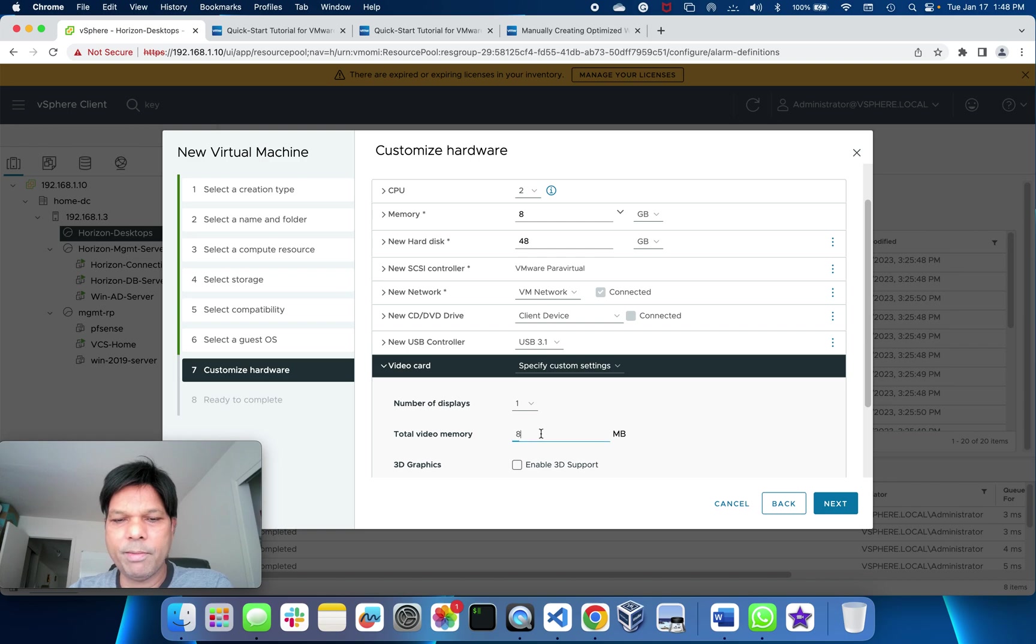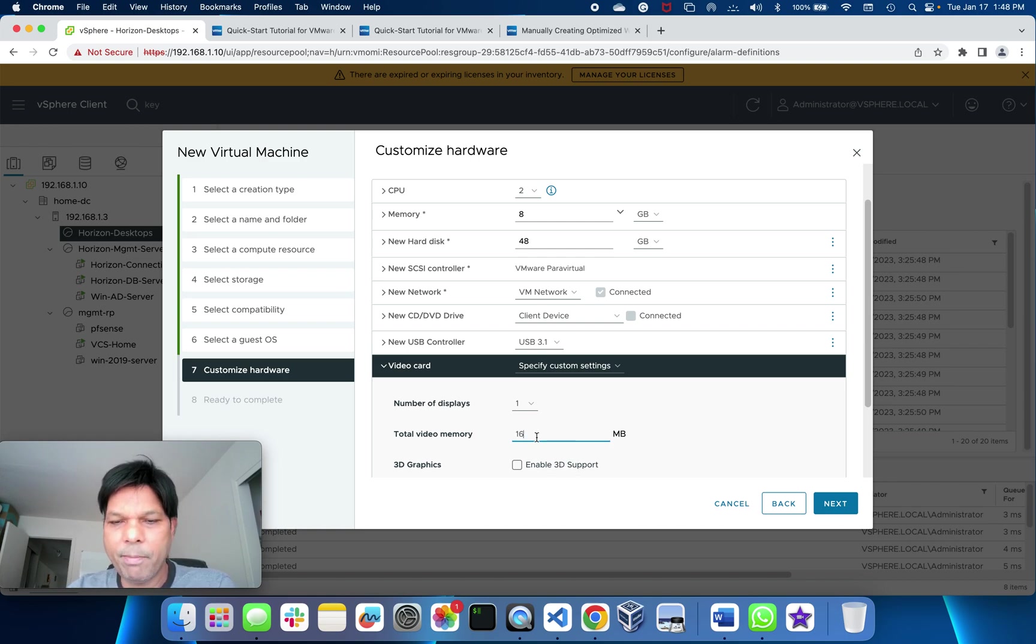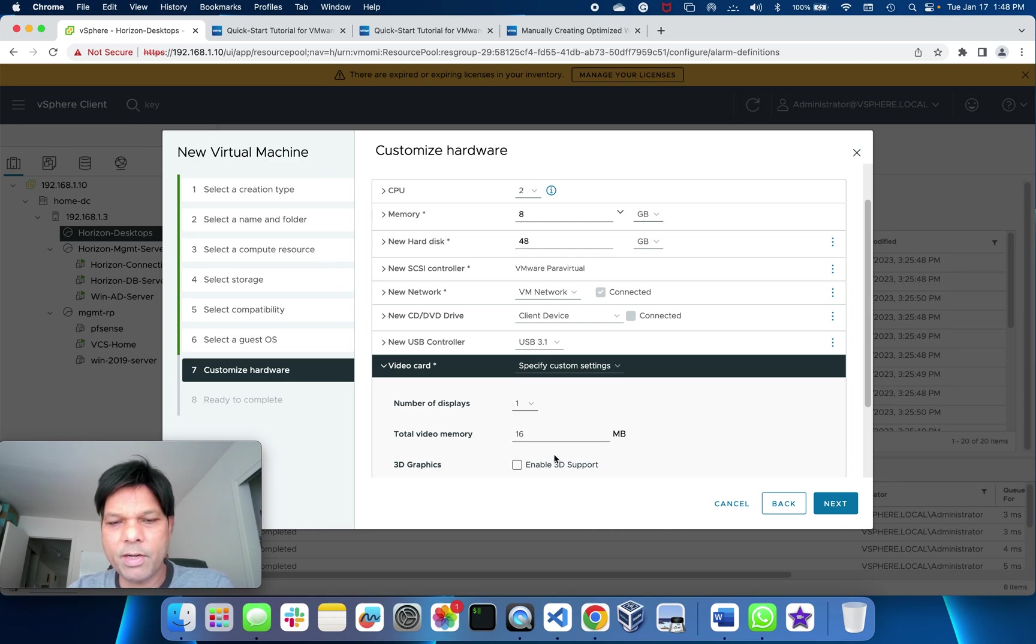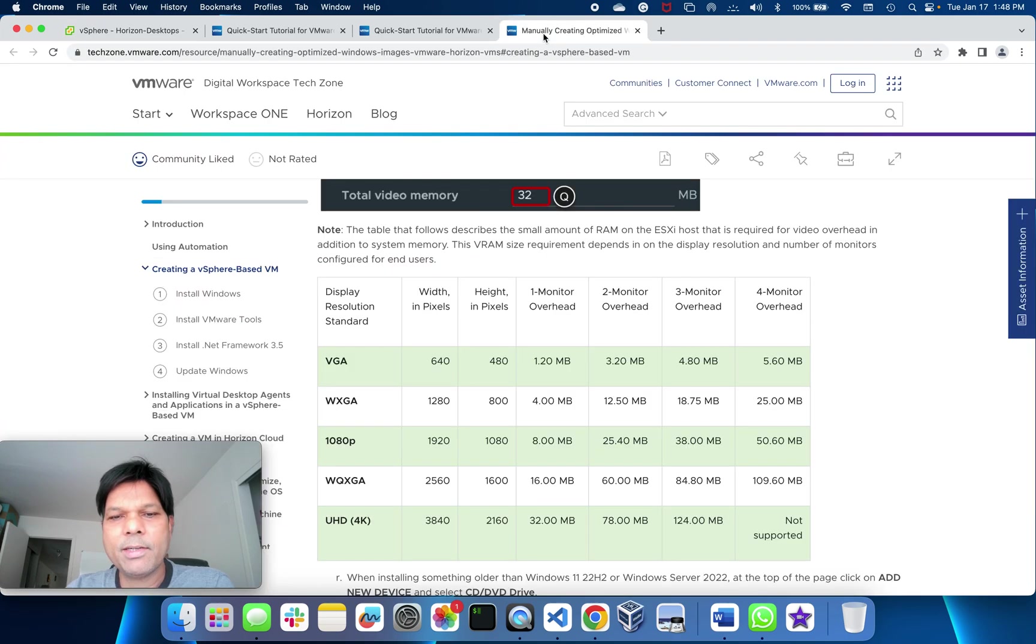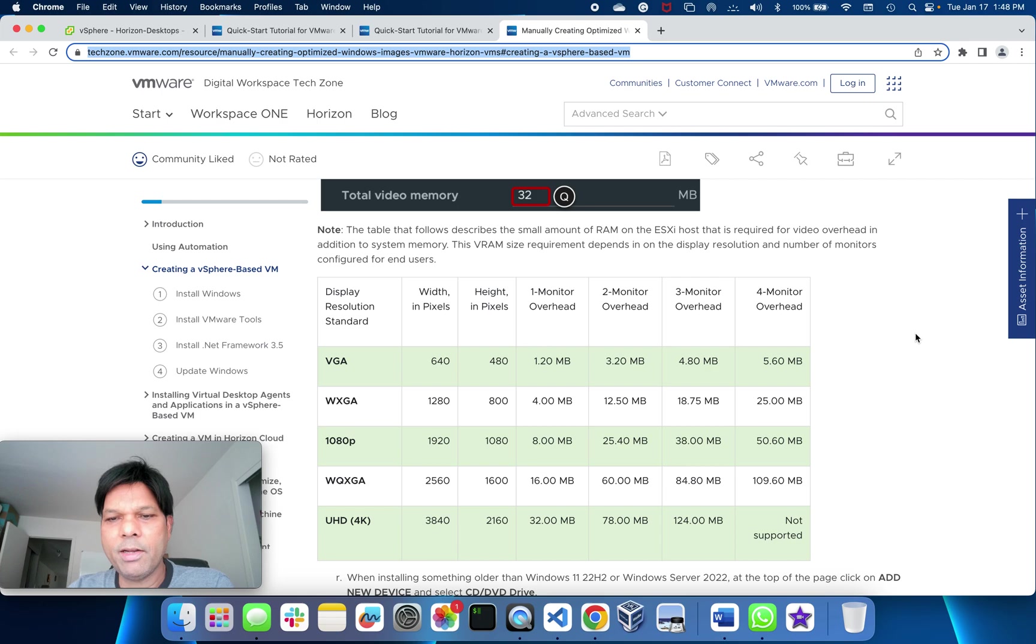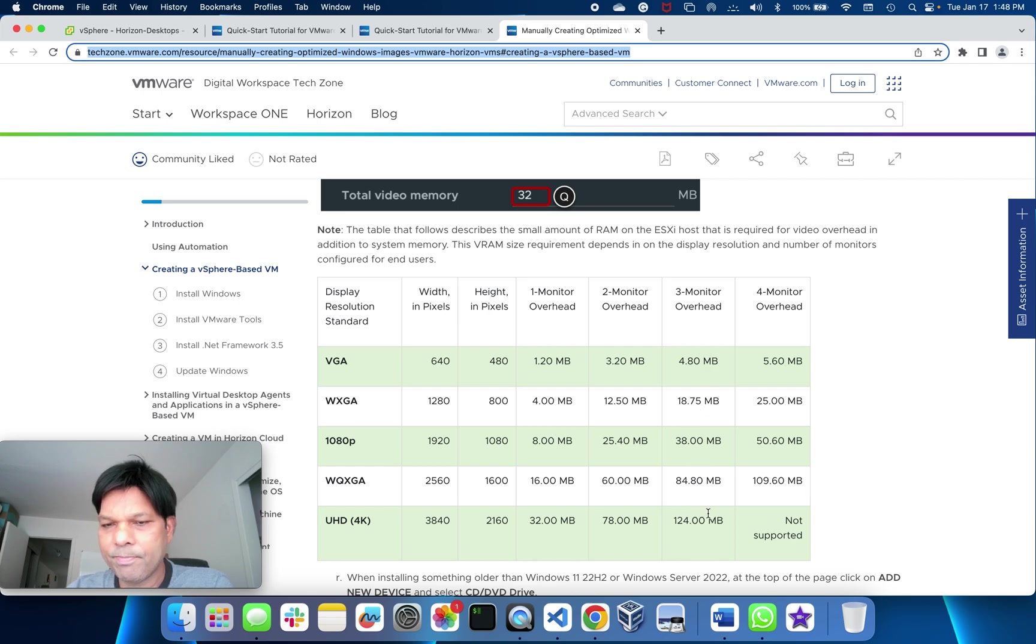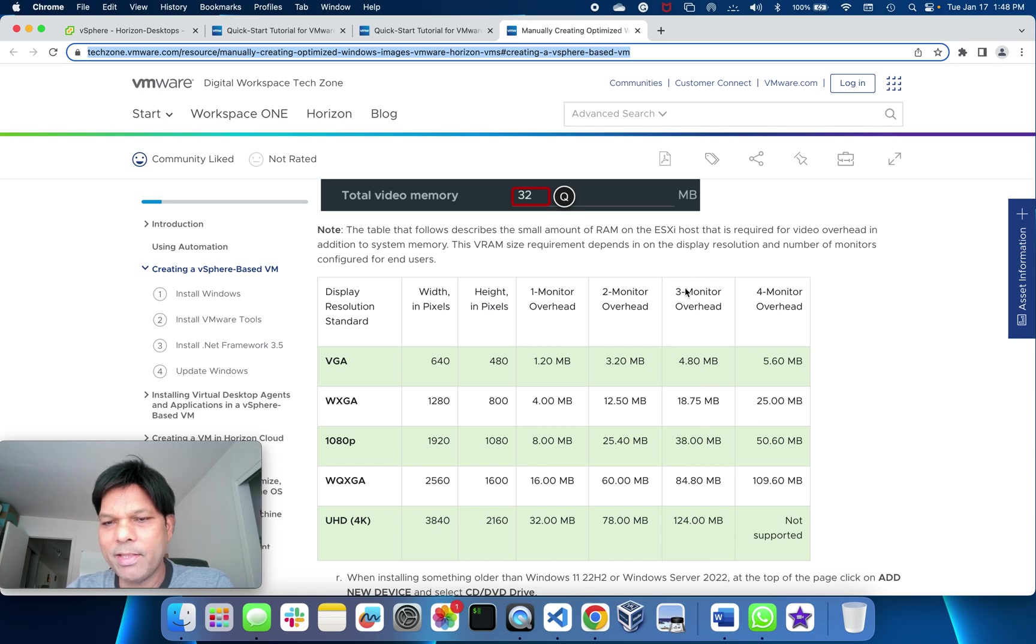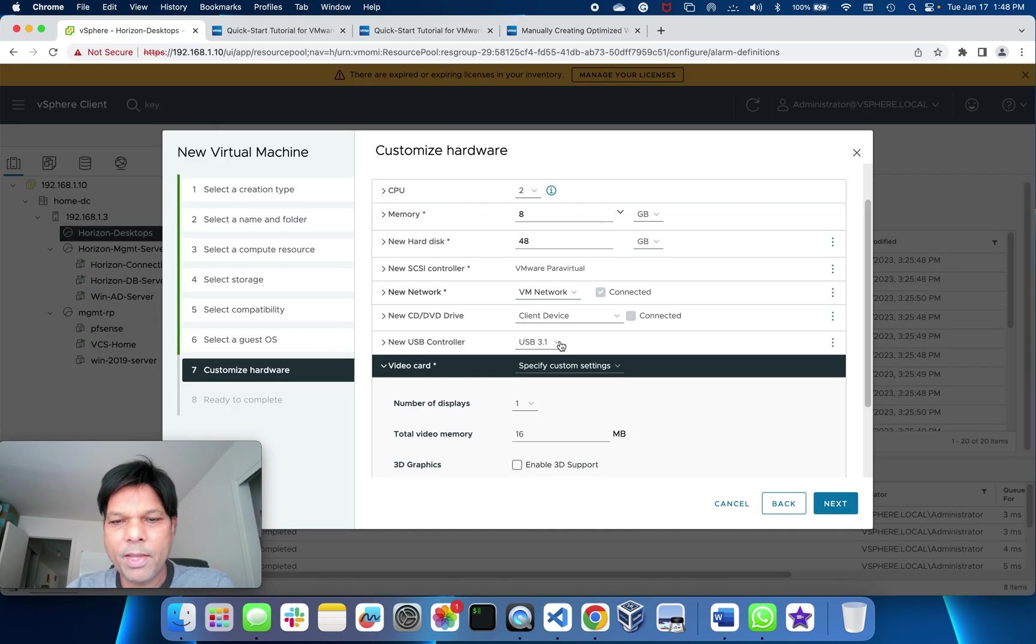For the video card, I'll put 16 MB here. This is based on how big your display you want to support. You can find it in this link I'll put in the description. If you have VGA and number of monitors you want to use, based on that you can actually give this RAM to be utilized.